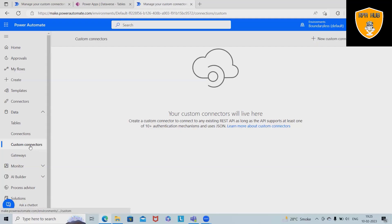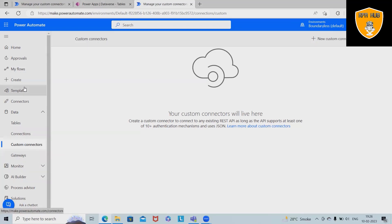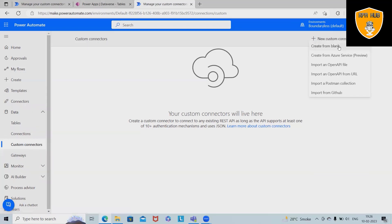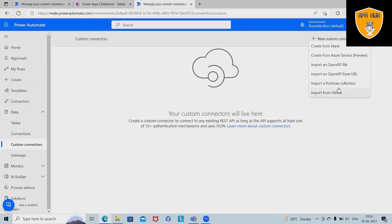To build a custom connector, simply go to the custom connectors from the data sections and click on create blank custom connector. Here we also have different options like create from Azure Services, OpenAI file import, and OpenAI from URL, Postman collection. I will cover all of these in a further part of the video.